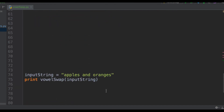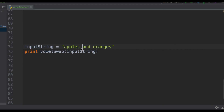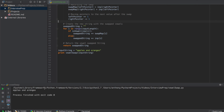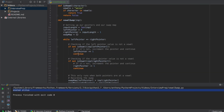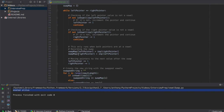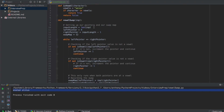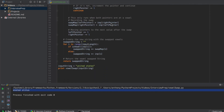We can test this with an example — input equals 'apples and oranges' — and when we run it we get the correct output. We can also try 'United States' and we see we get the correct string as well. All in all the code is around 51 lines. As usual I'll provide a link to my GitHub repository in the description where you can find all this code with comments and documentation if you want to look at it more closely.